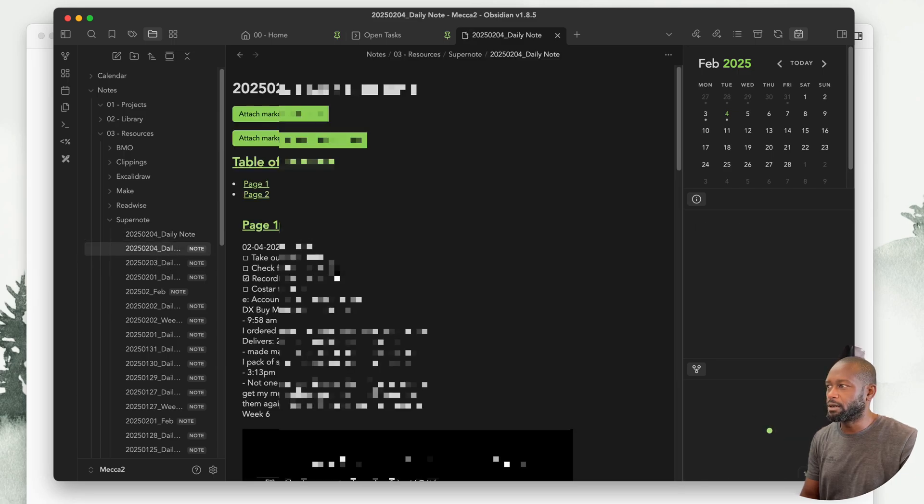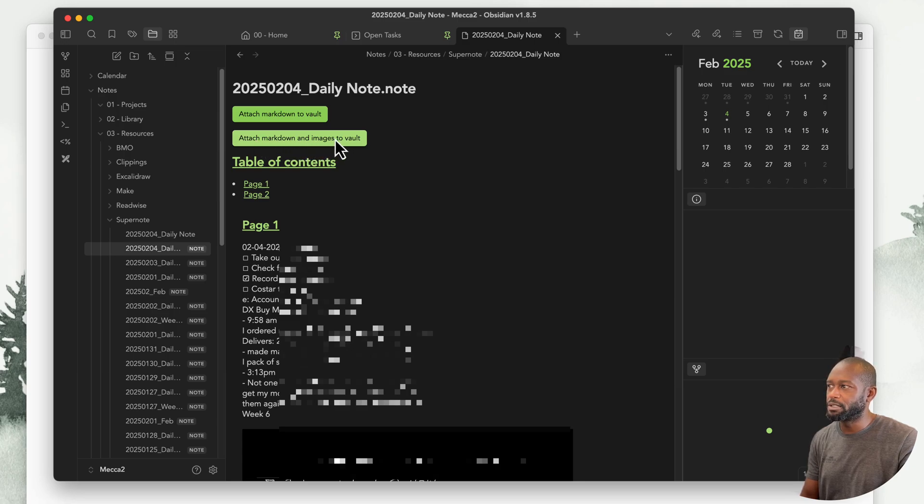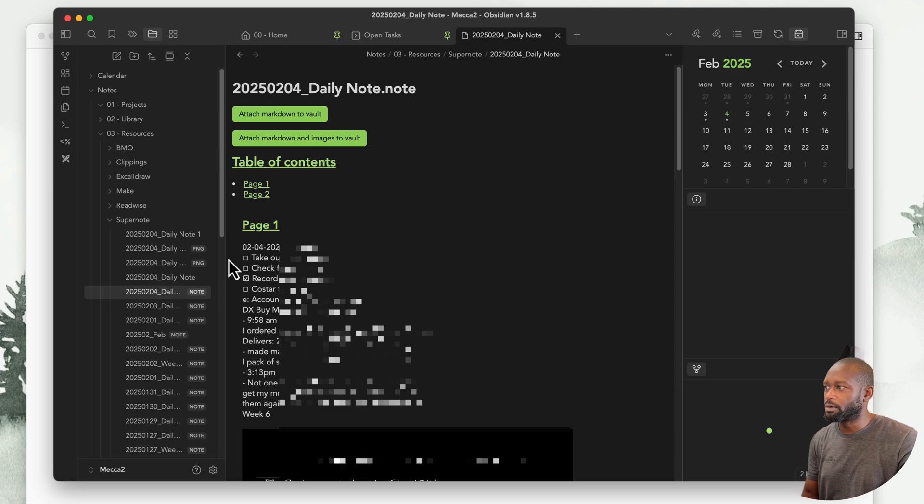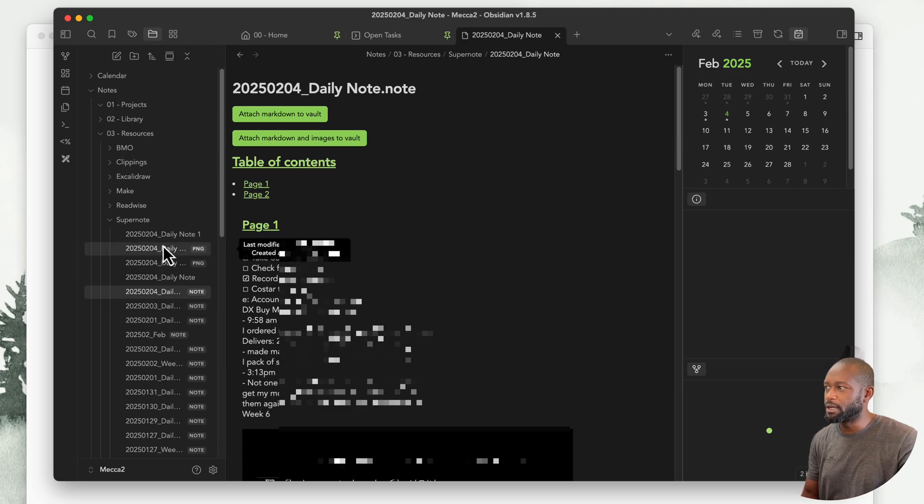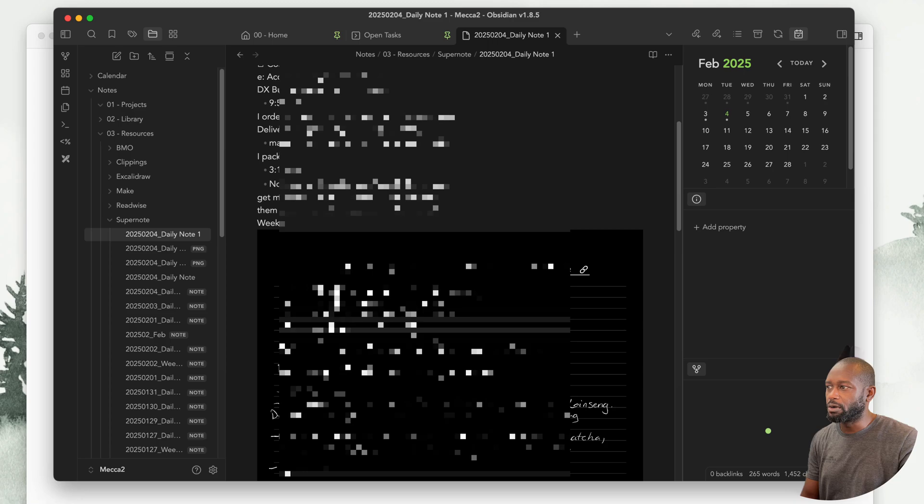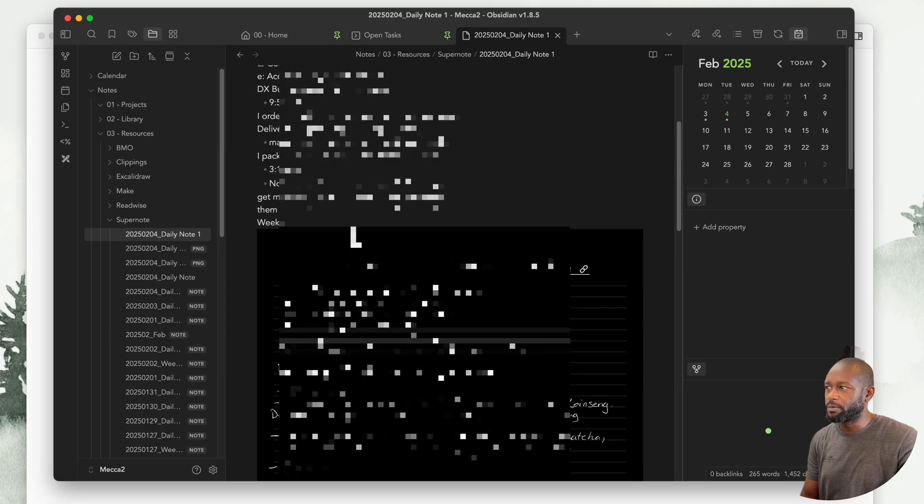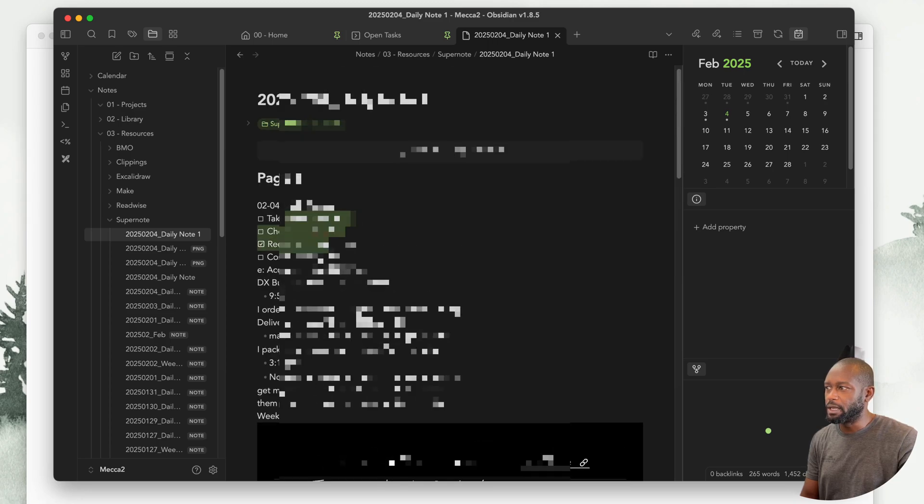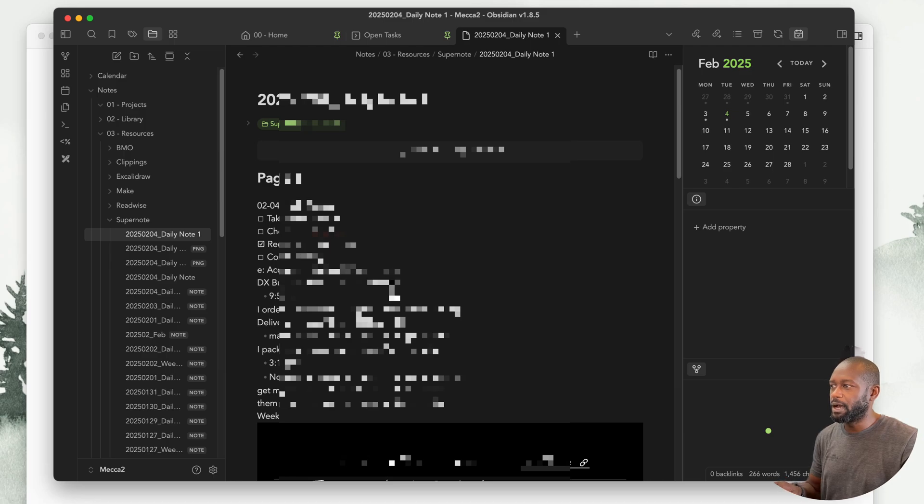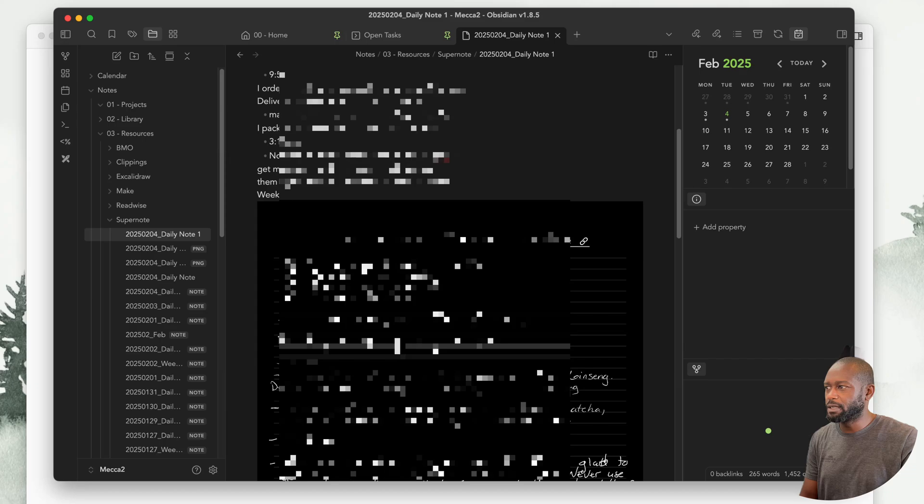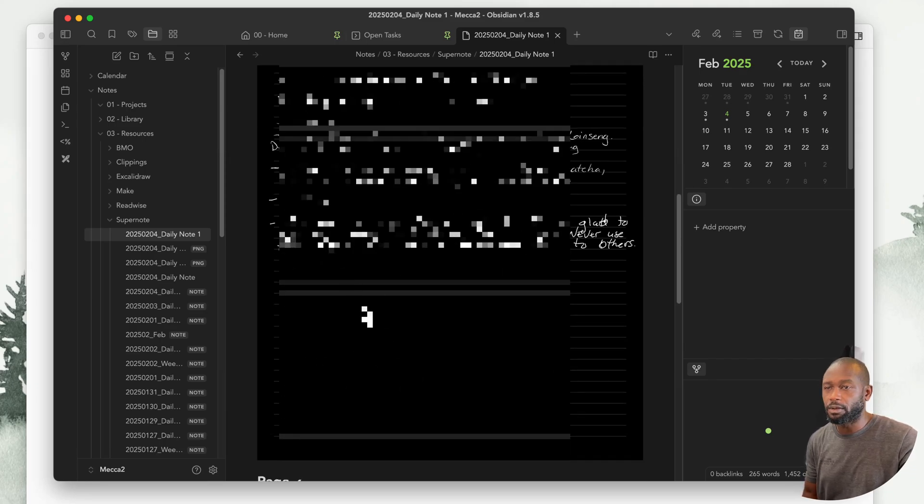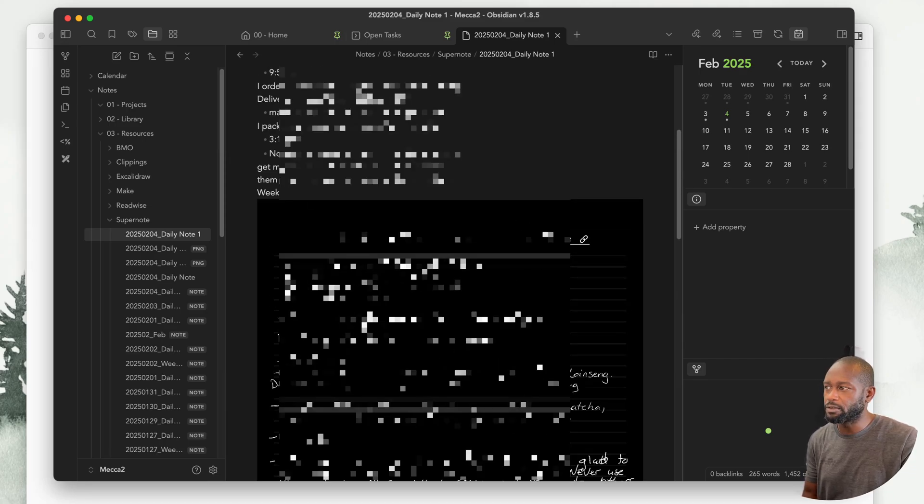If we go back into this note, we can also grab the images. You can see attach markdown and images into the vault, and then it will copy it. You see it created some PNGs in there, and then it created another note. This note here is the actual text, and I can come in here and I can edit this, and it has the images.